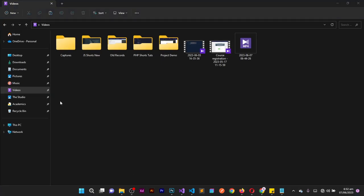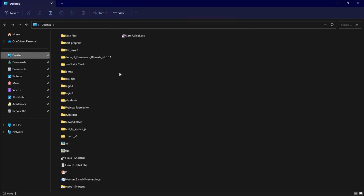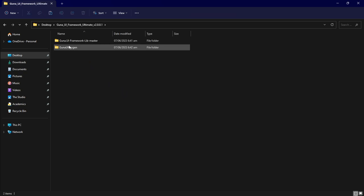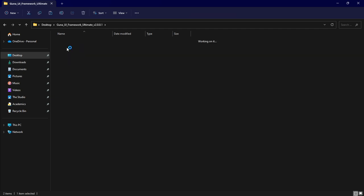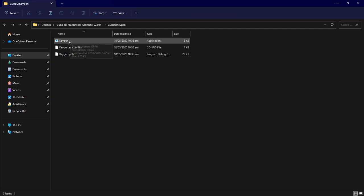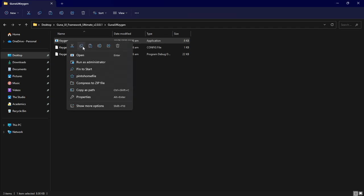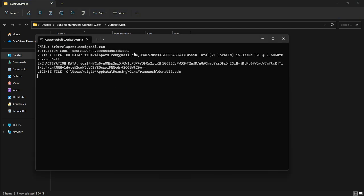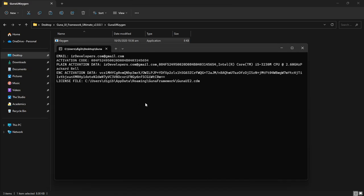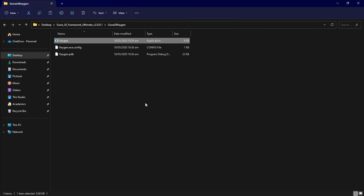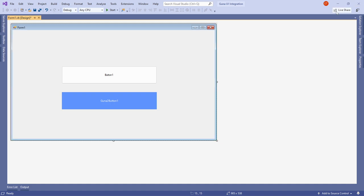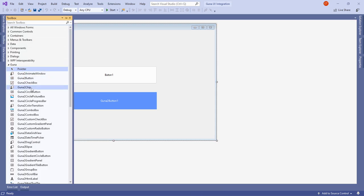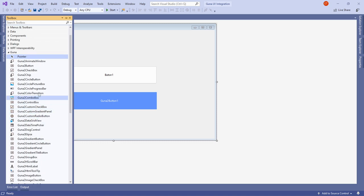Now let me show you how to handle the activation. Go to your Guna UI framework folder on the desktop, open the folder called 'Guna UI Keygen', and run the keygen file. When it opens, just press any key — Enter or Spacebar — and the program is activated. You can then close that window.